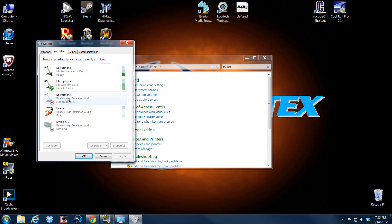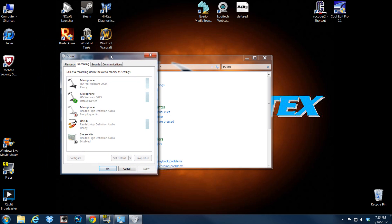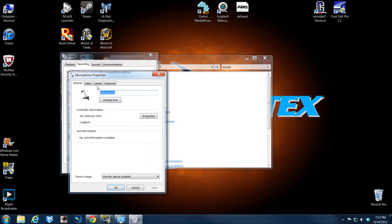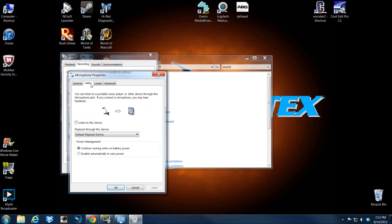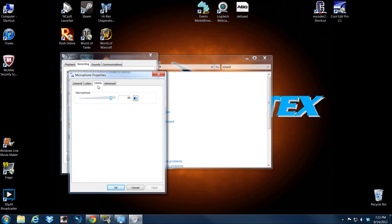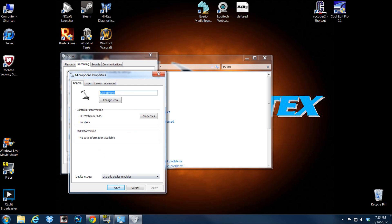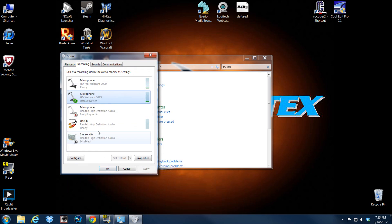And under recording, you'll see your different recording microphones. Right now I've got a couple that are listening. The one I'm using is this one. So you double click it and under levels, first thing you want to do is you want to try and turn that sucker all the way up if you can.